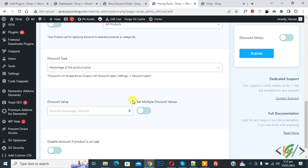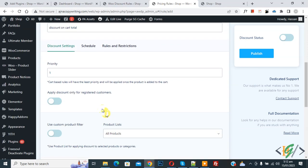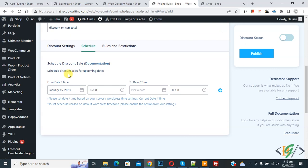You can set multiple discount values — enable this option (currently disabled). Scroll up and you will see a Schedule option where you can set a From and To date. Then click on Rules and Restrictions.